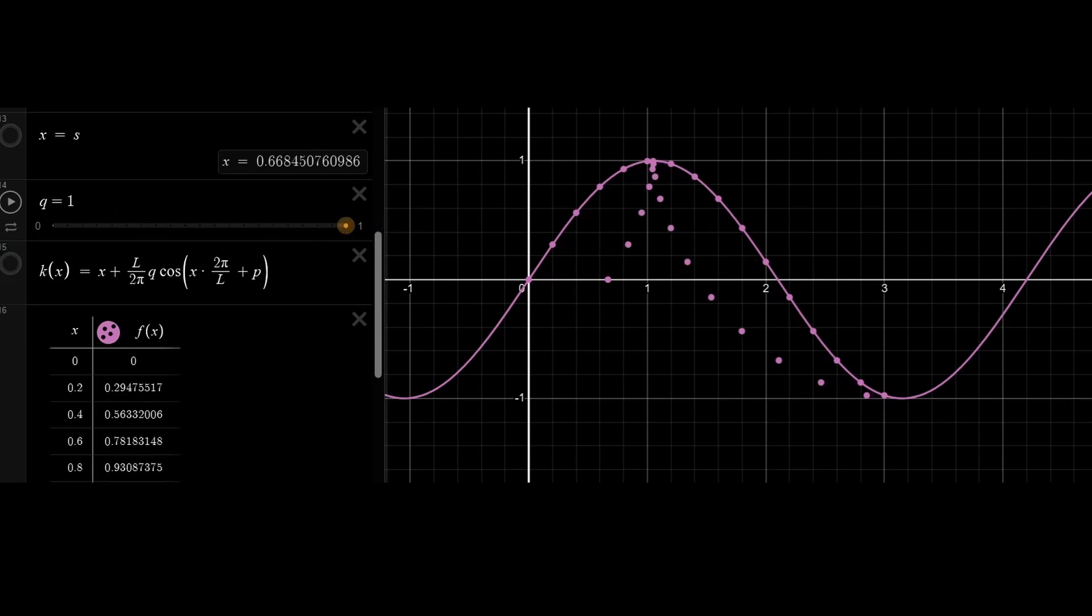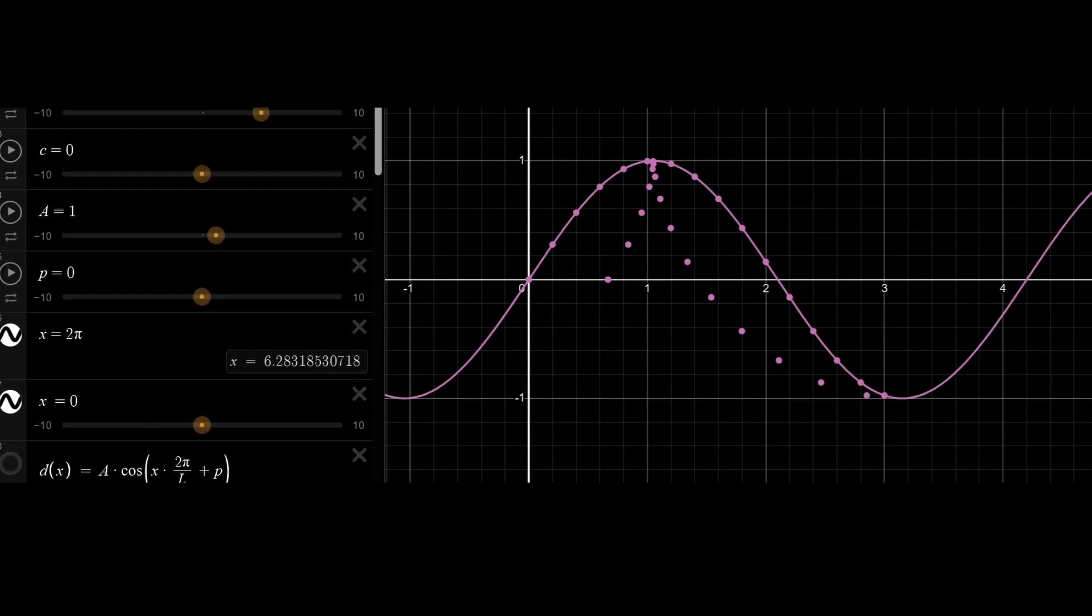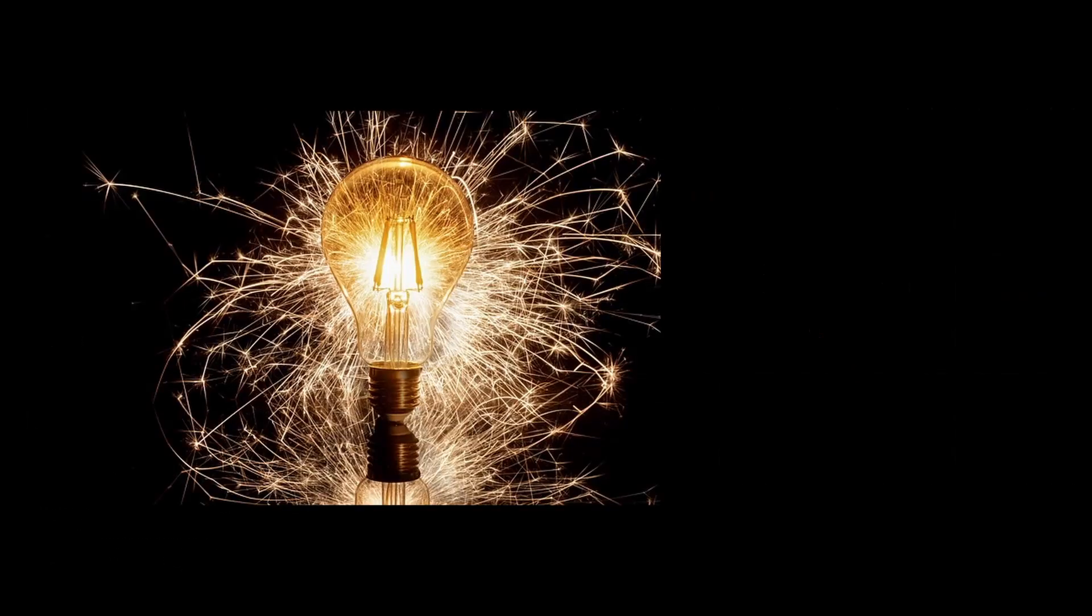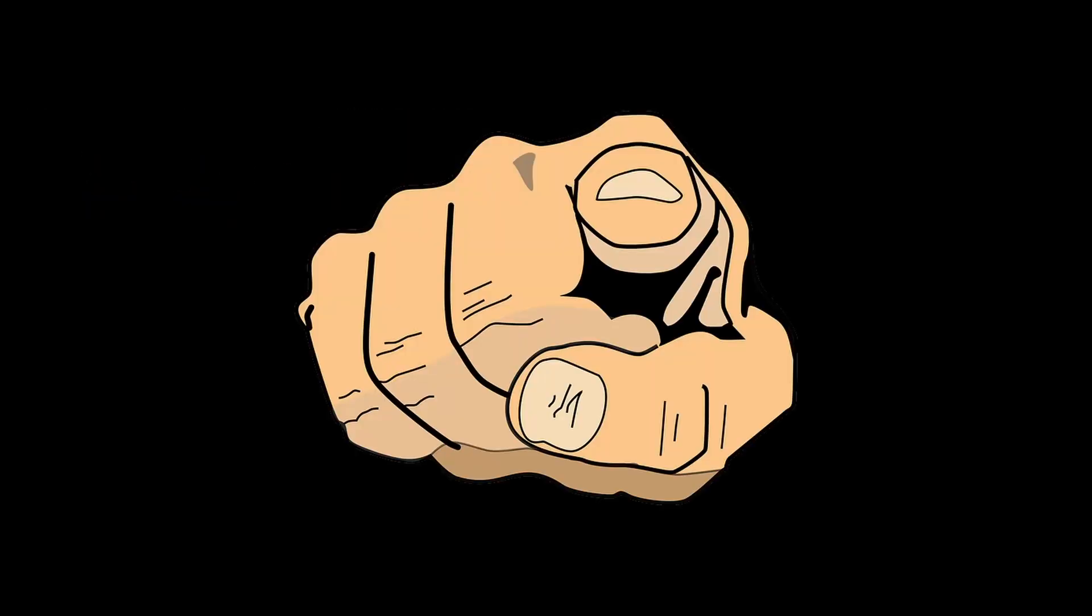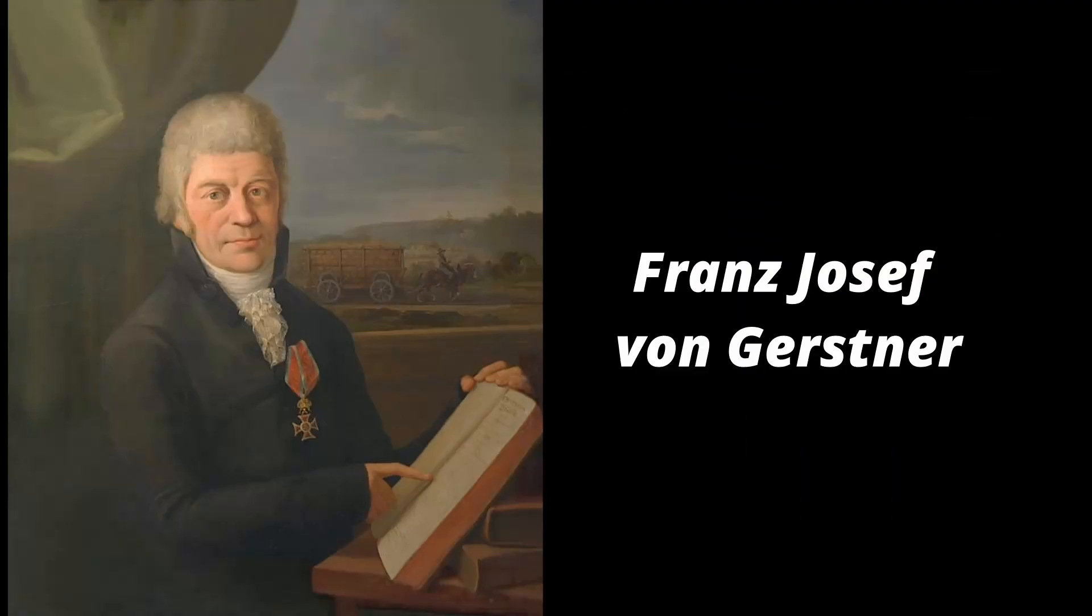And, here we have a steep wave, as you can see, and the q over here determines how steep it is. If 1, that means it's fully steep. If it's 0, that means it's not steep at all. It's normal sine function. And, if you survived thus far, congratulations, because you now understand how the Gerstner wave algorithm works.